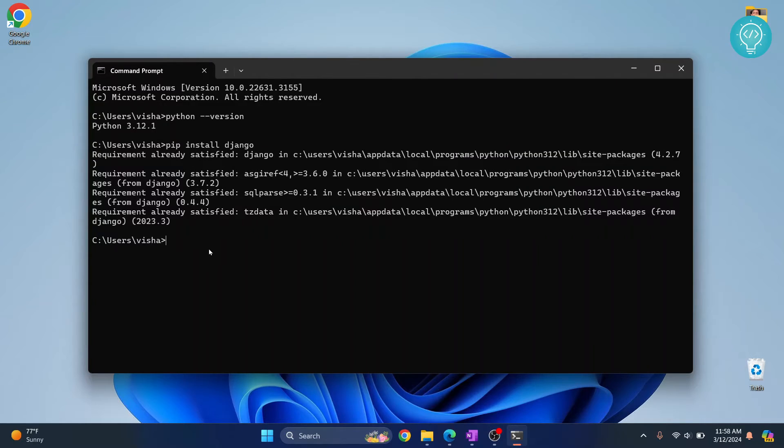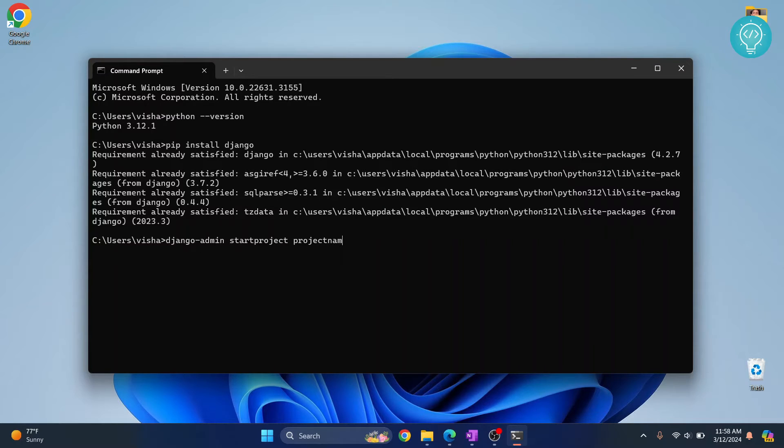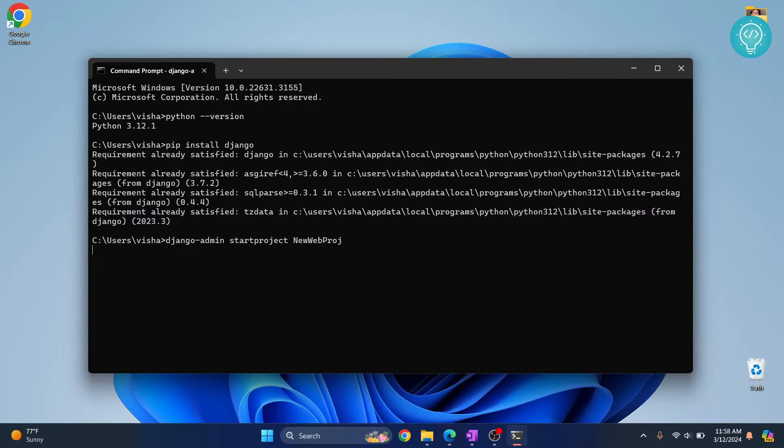Once Django is installed, you can run this command: django-admin startproject and then your project name. Let's call our project newwebproject. Hit enter.